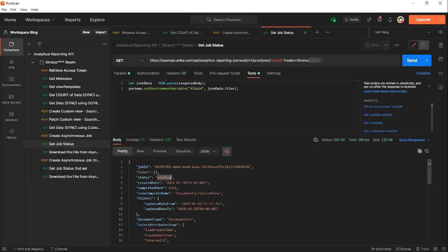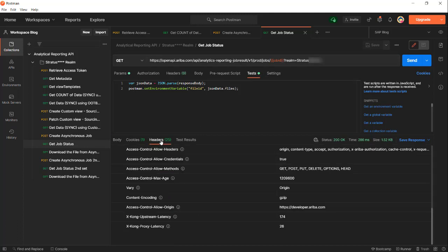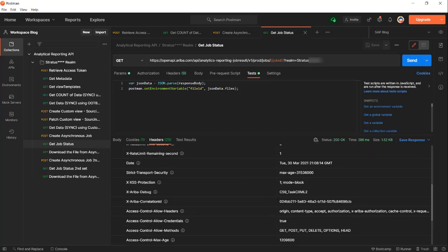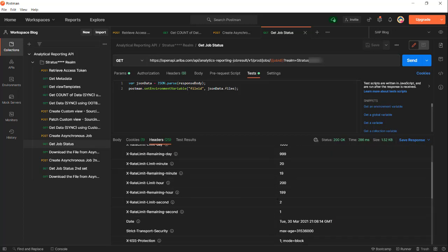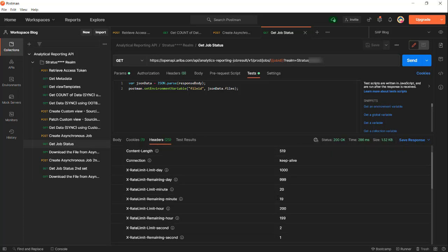This is checking the job result. On the header response there is a limit to check the job status, which is 1000 per day. The job itself to submit per day for analytical reporting API is 40 jobs, but for the job status you can check for the status of a job 1000 times per day, and of course there's the hour limit, the minute, and per second also.